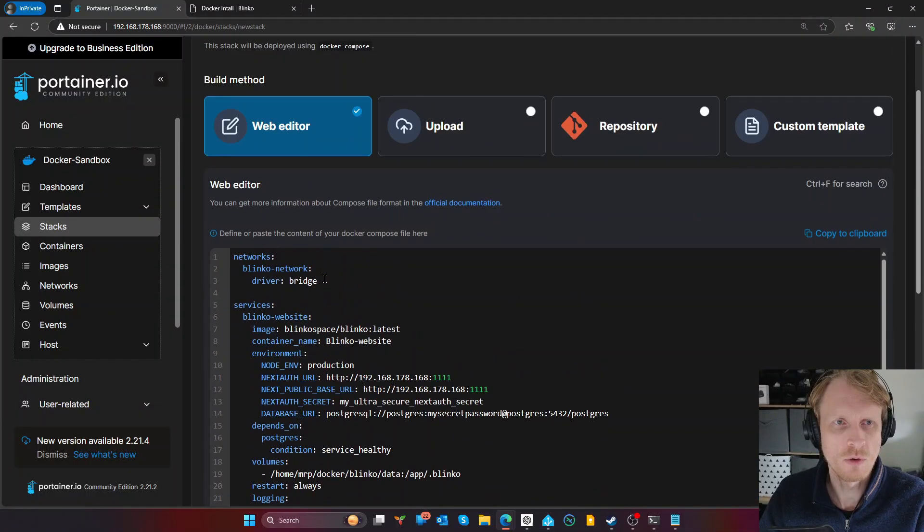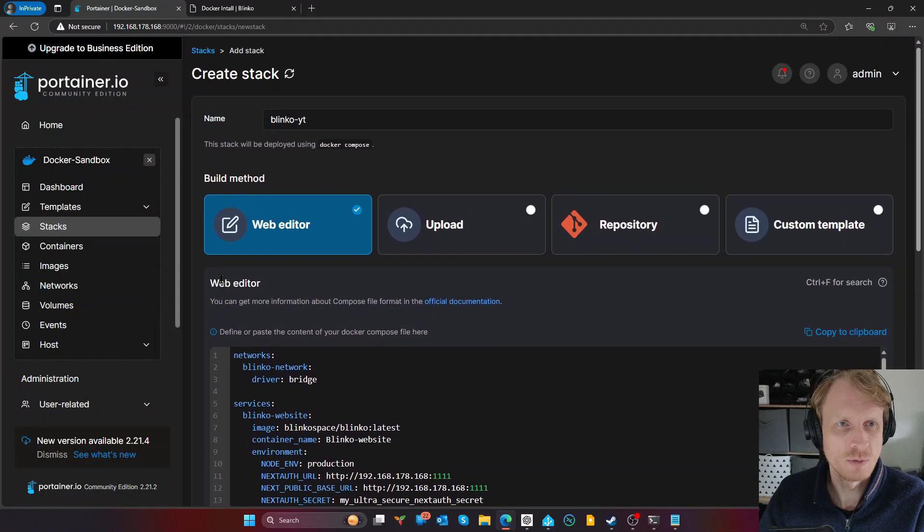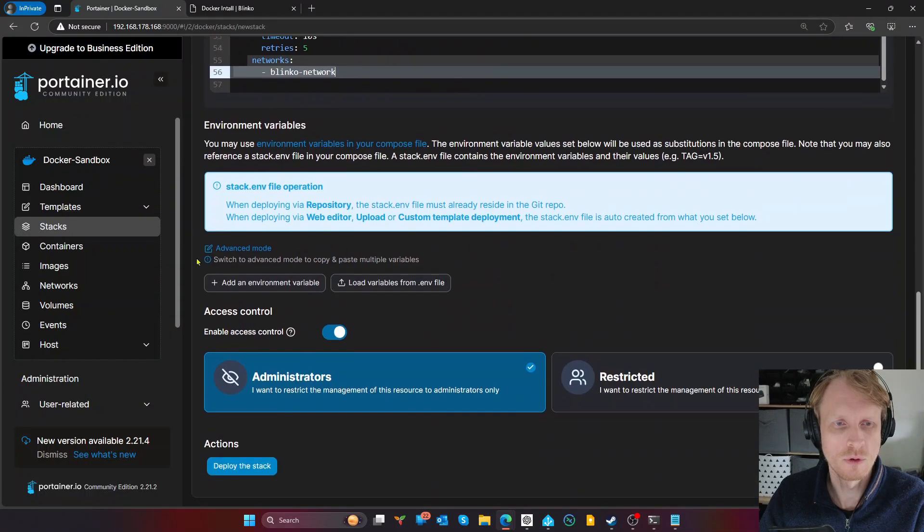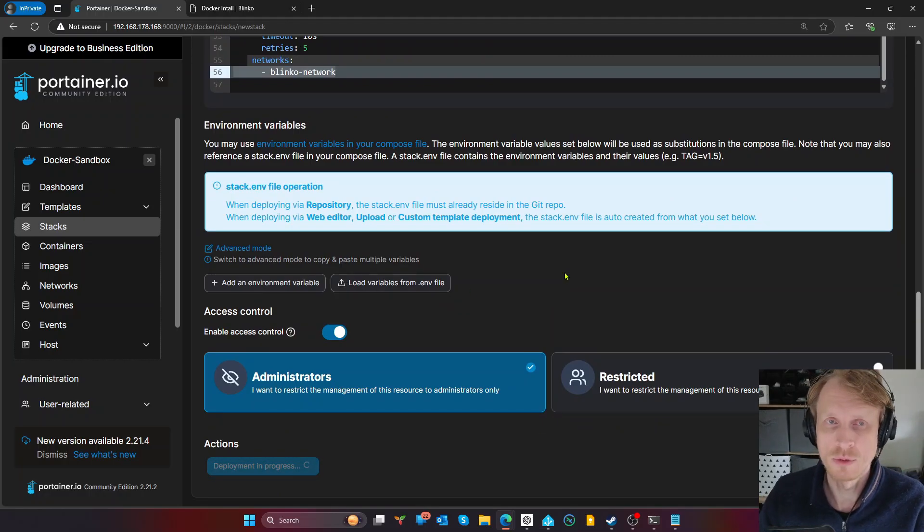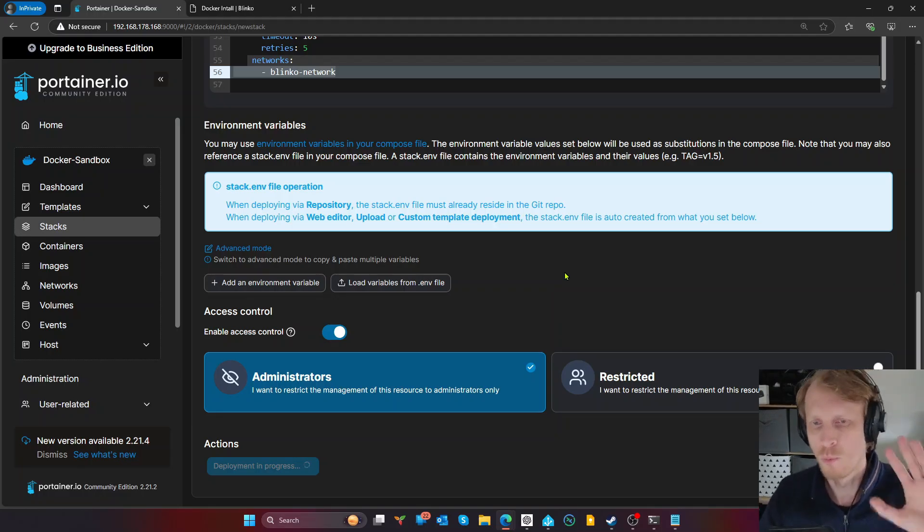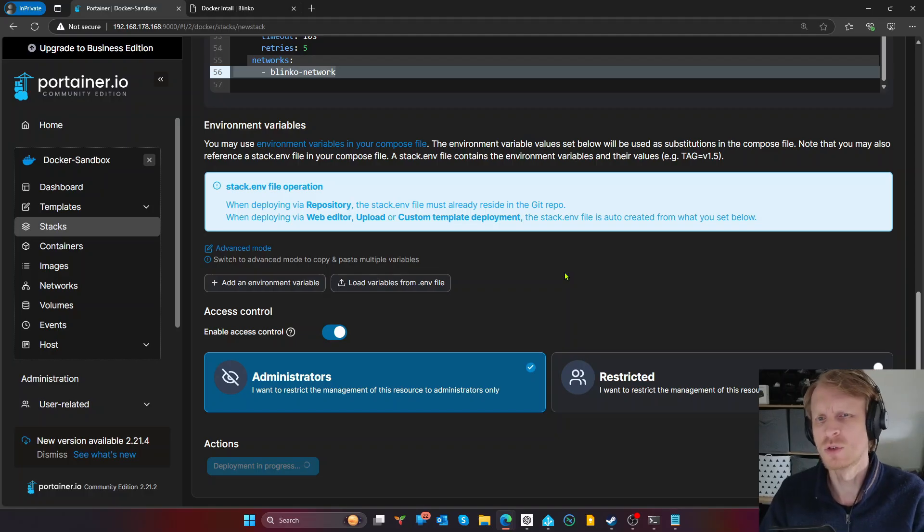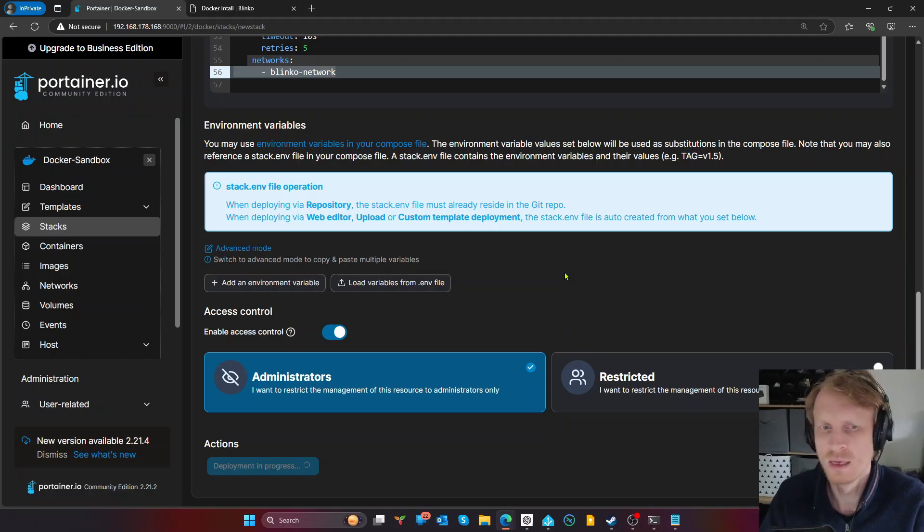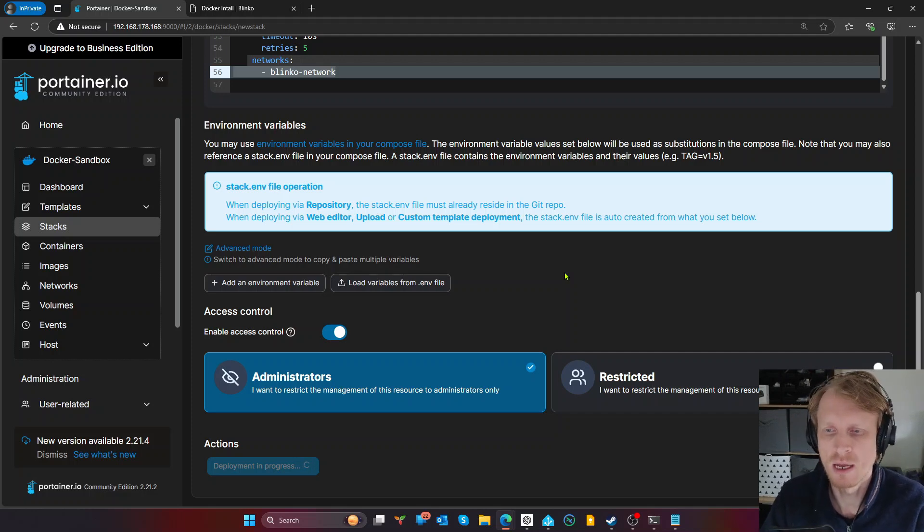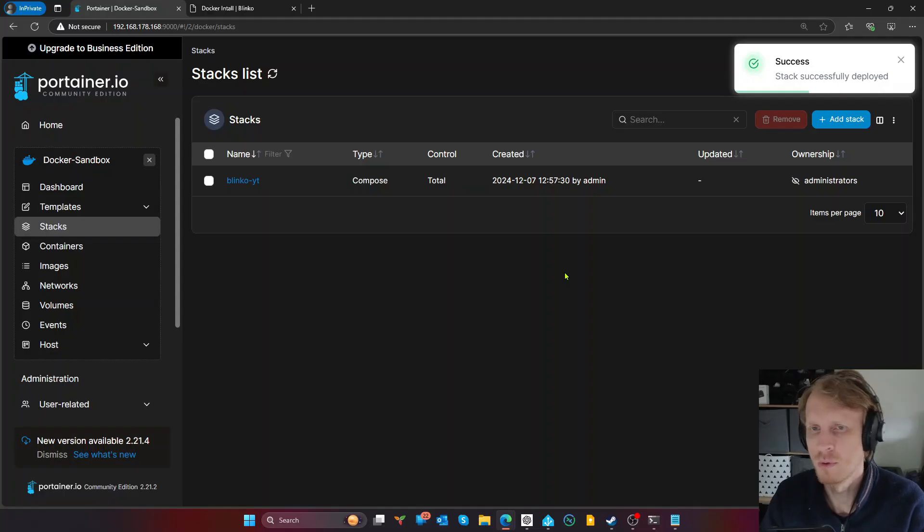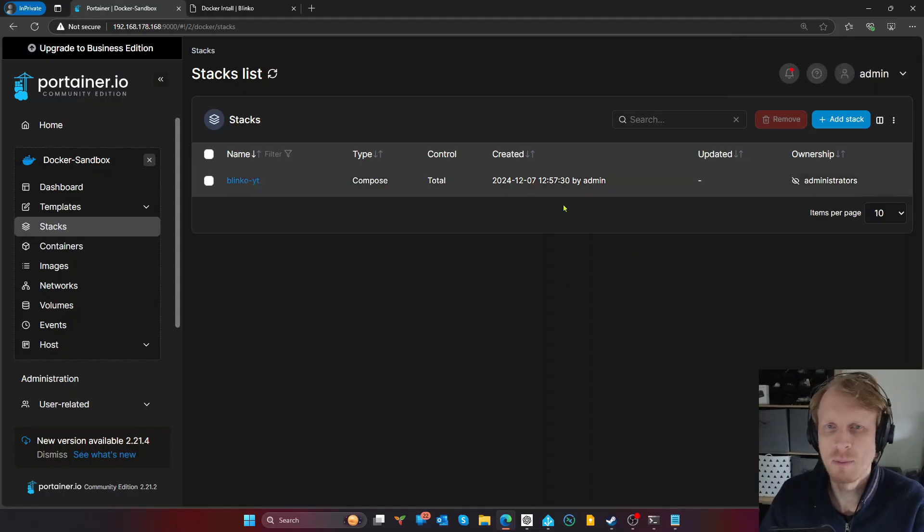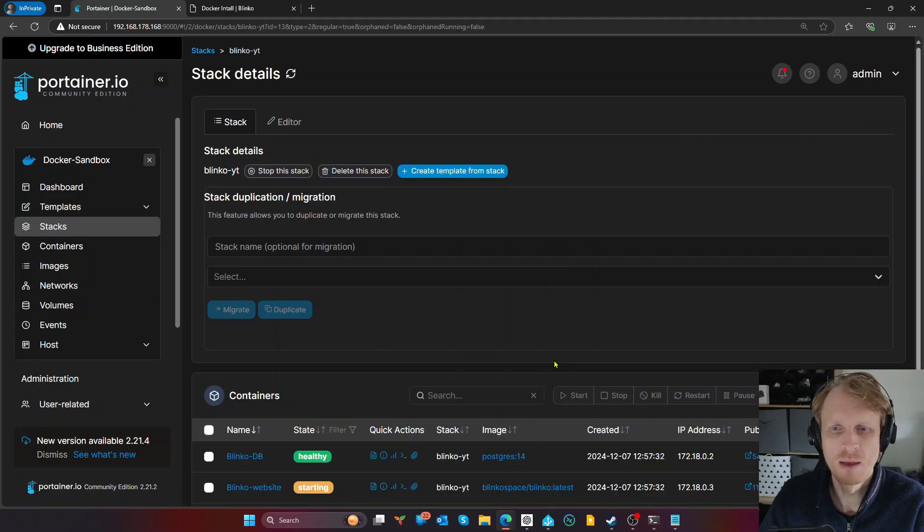So everything looks okay. Everything should be working now. So I will scroll all the way down and click deploy the stack. I already pre-downloaded the container. So the setup process should be quite quick. While the container is getting downloaded and everything is getting set up, it should not take more than three minutes, three, four minutes, five minutes maximum, obviously, depending on your broadband speed and drive speed and how the Docker Compose VM is set up. So while I was talking, the stack has been deployed.